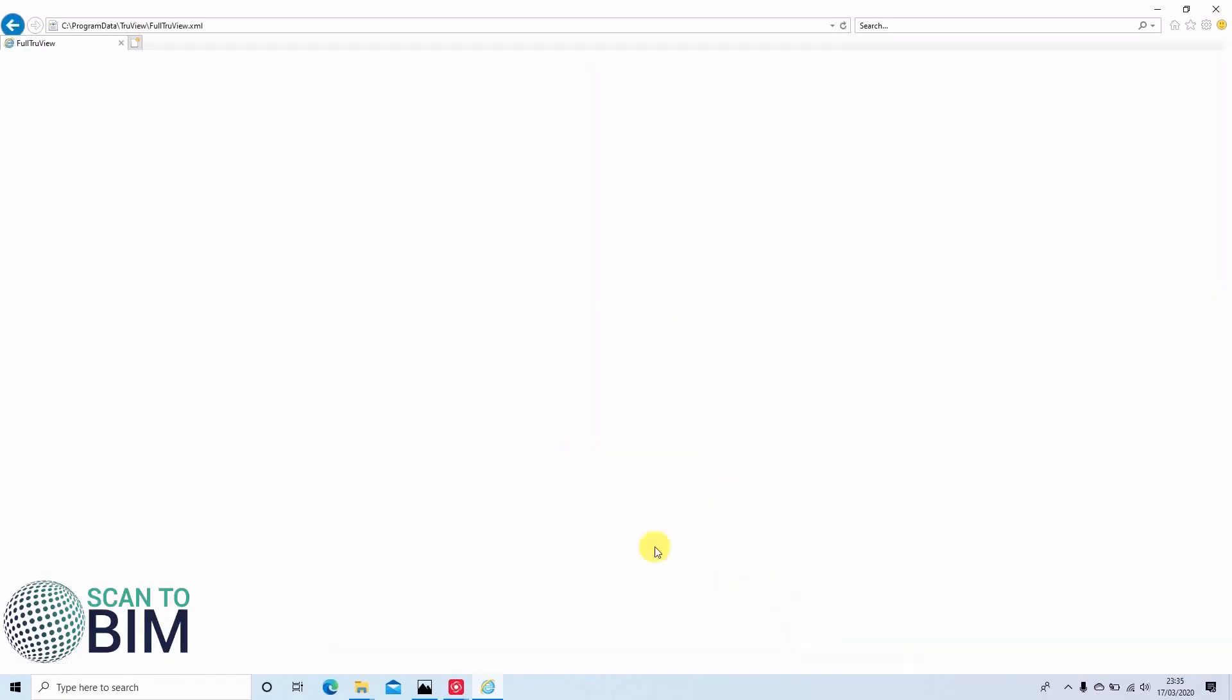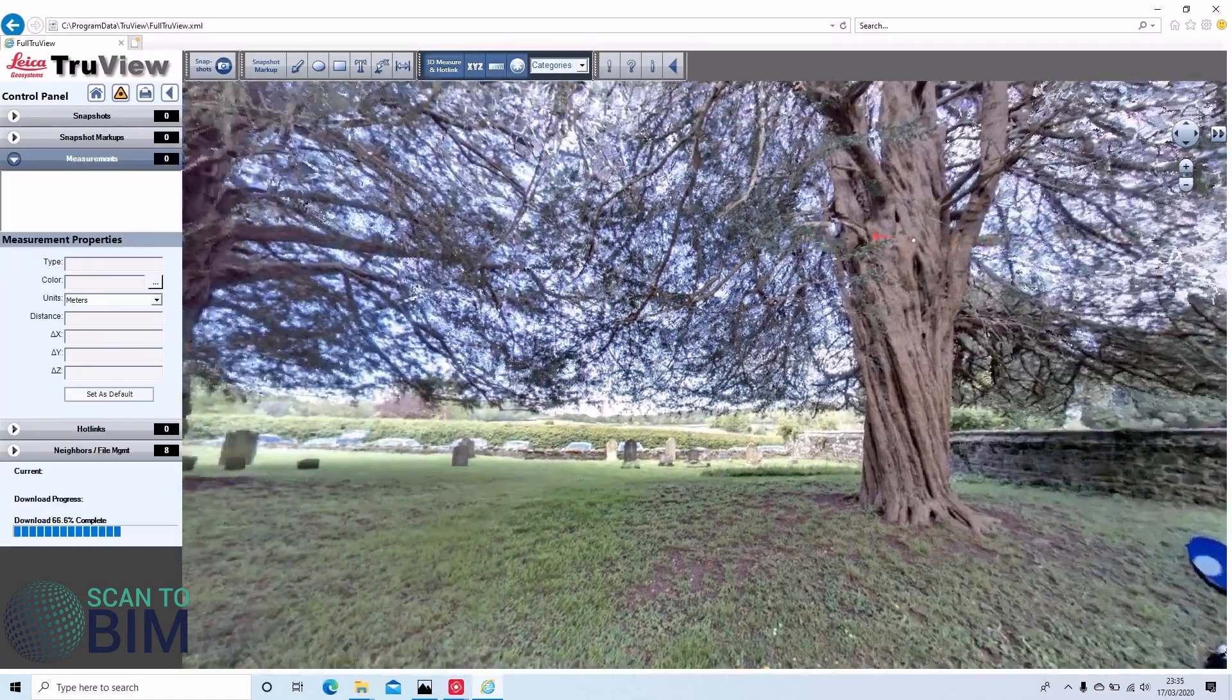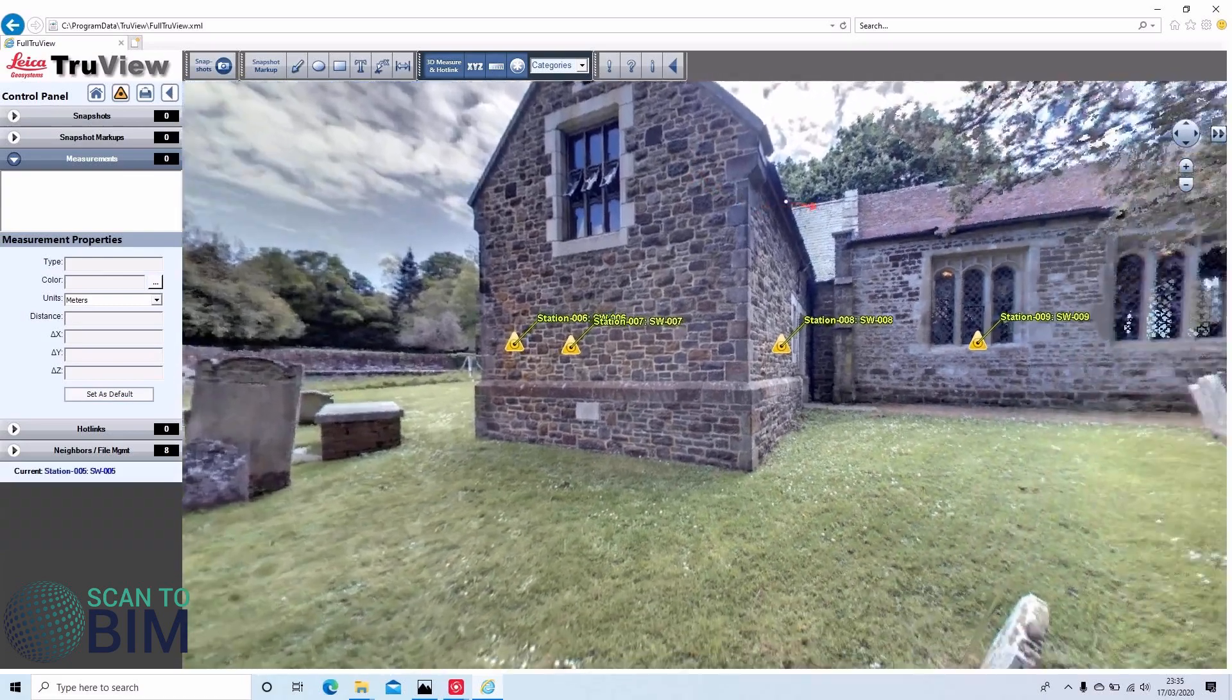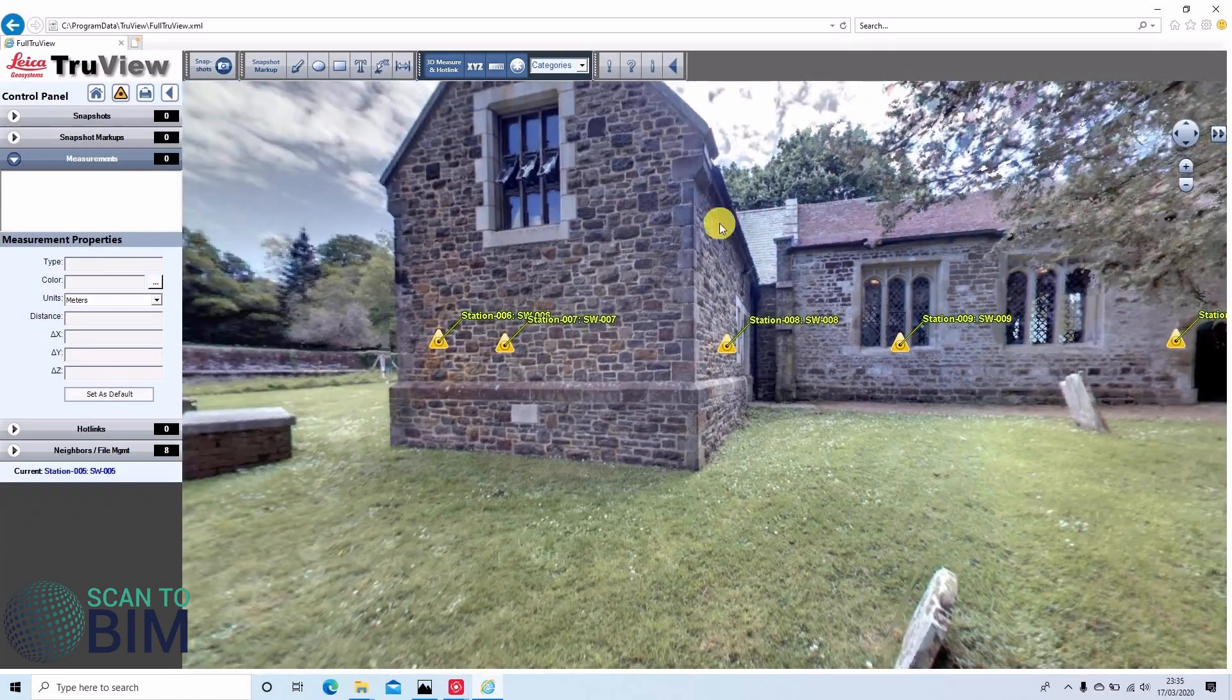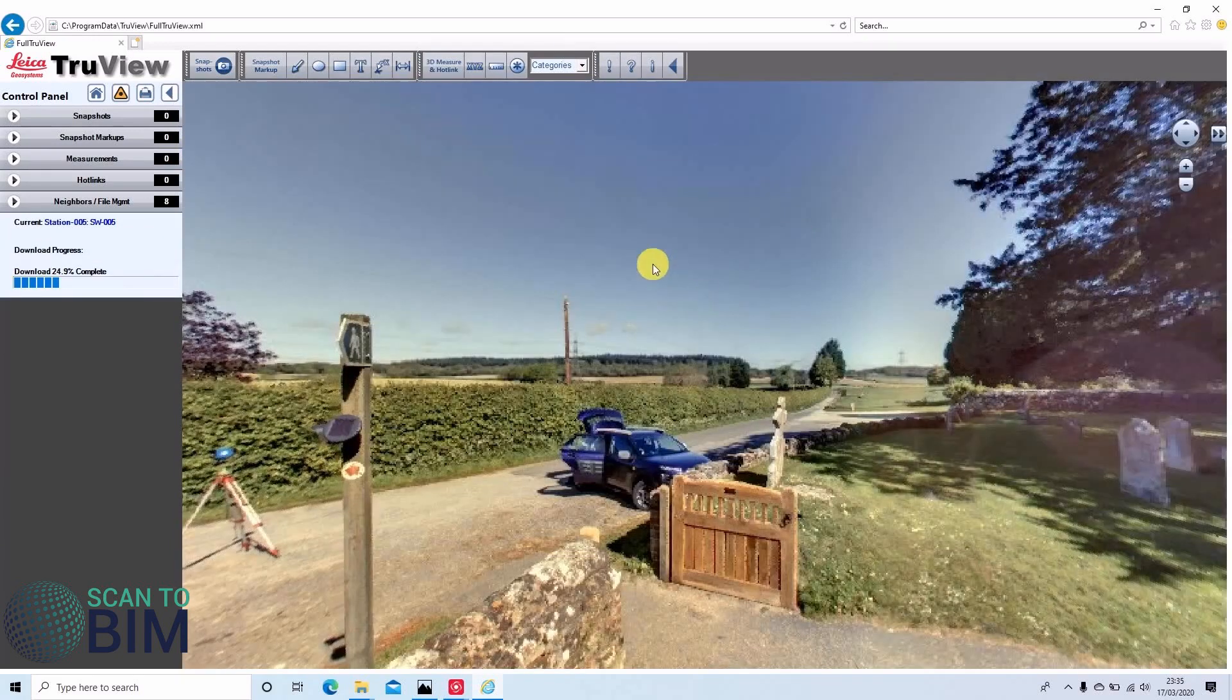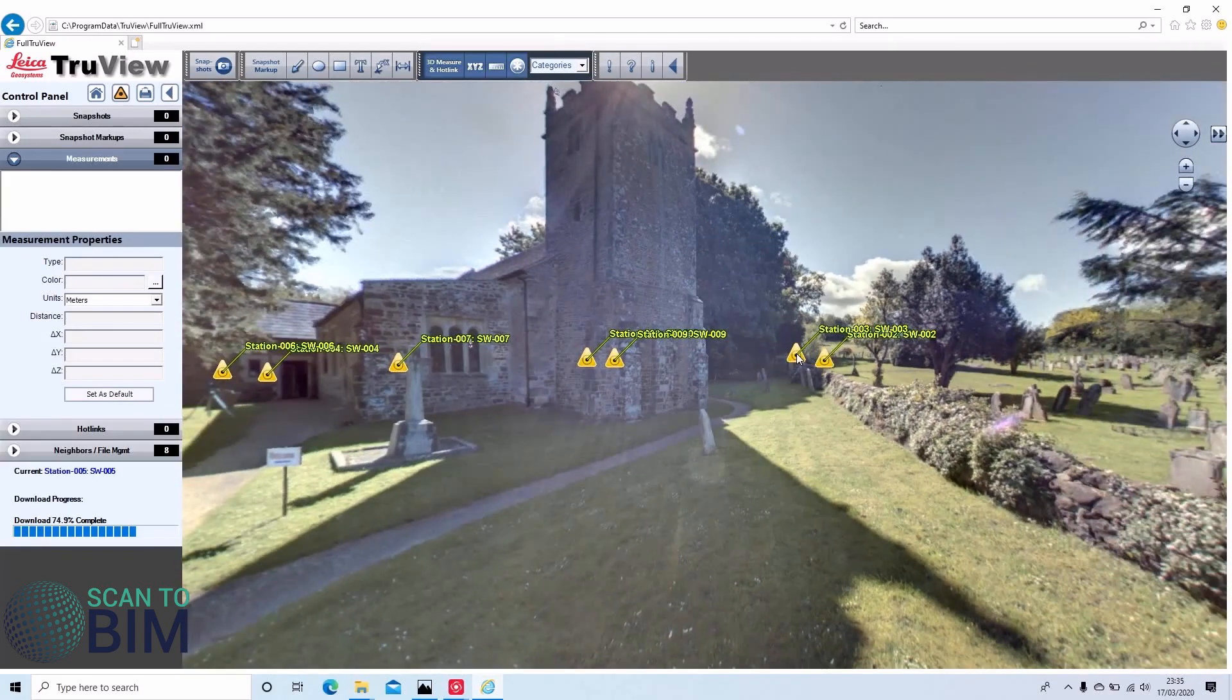Just have to allow block content there. You can access the scan worlds. We can move from setup to setup by clicking on the icons.